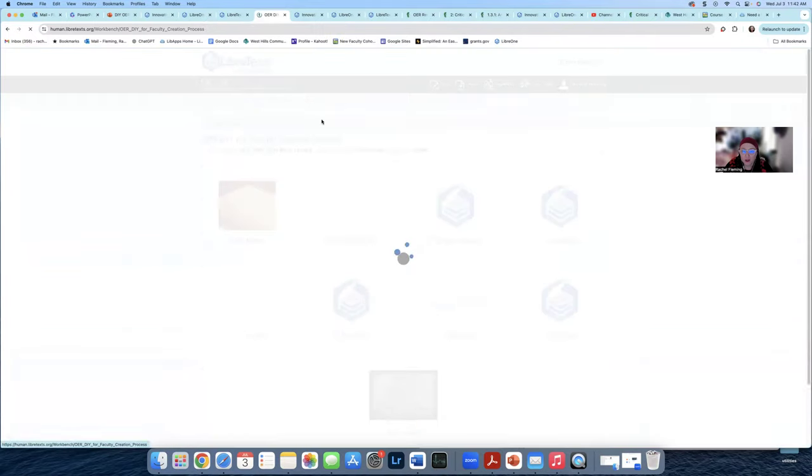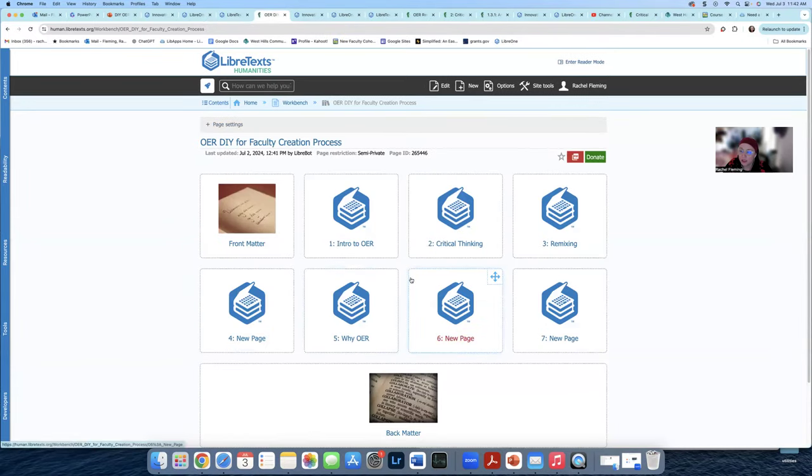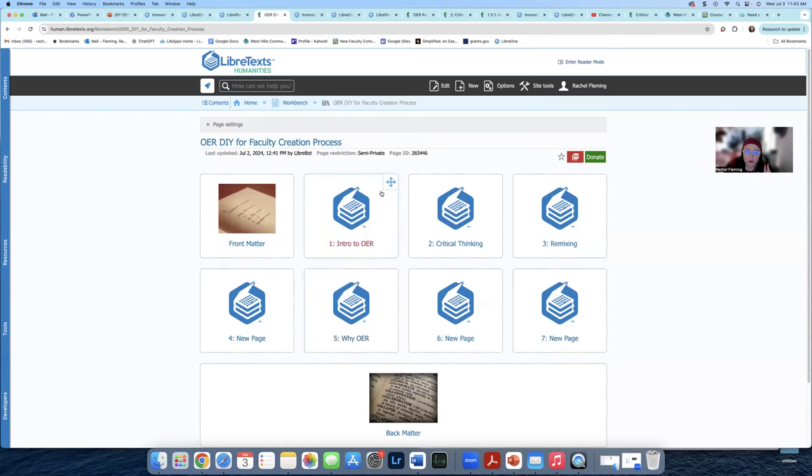And you look at your whole book and you think, yeah, it's done. It's ready for students to use it. Maybe I'll make a second edition in a semester or two, but it's ready.